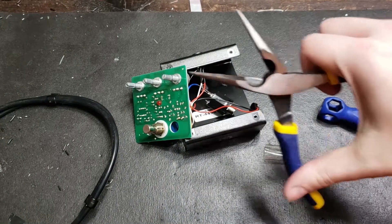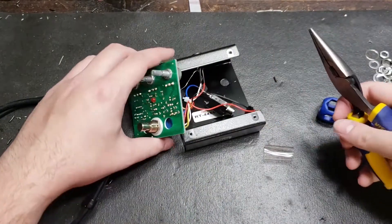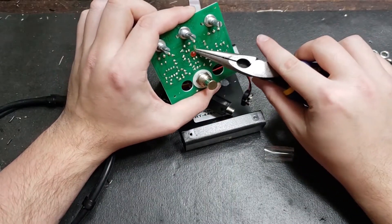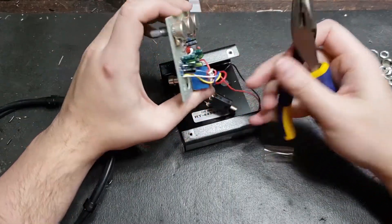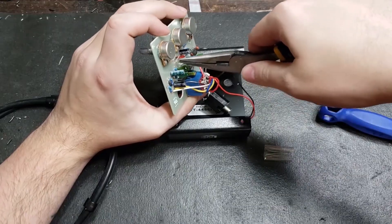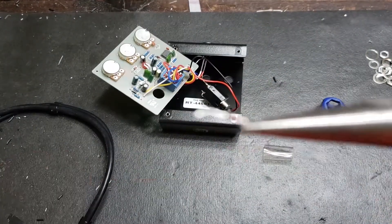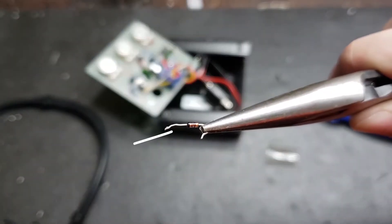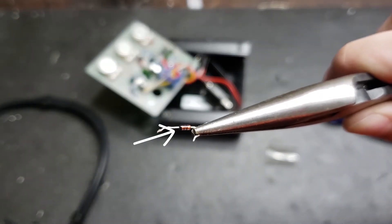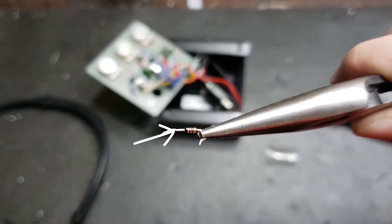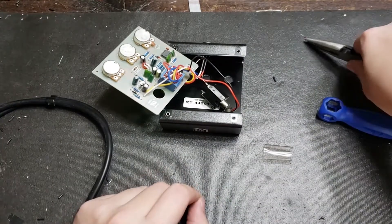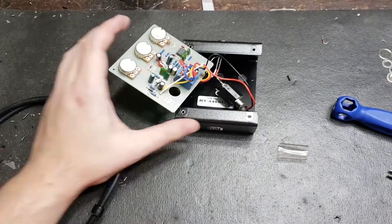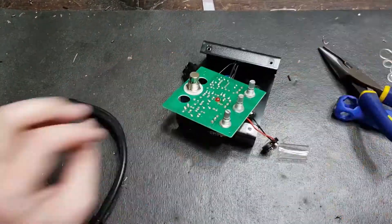The next thing you're going to want to do is grab a set of pliers and remove those diodes. Keep in mind, they are made of glass. Do not squeeze the middle of them too hard or they will break. I am going to be replacing these with a different set of 1N4148 diodes because I have them lying around. But if you want to replace them with the ones that come out, you're going to want to be extra careful when extracting them.